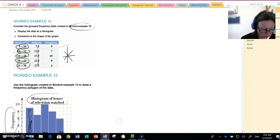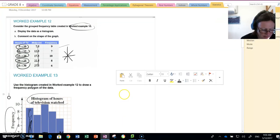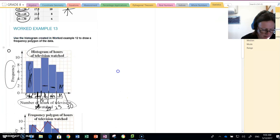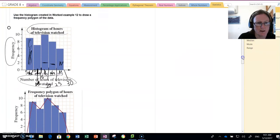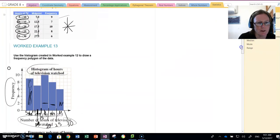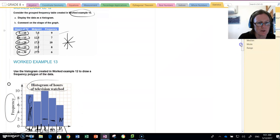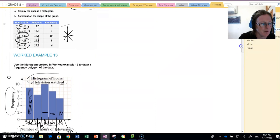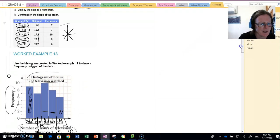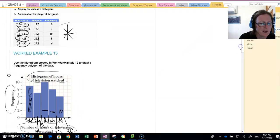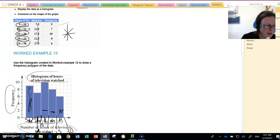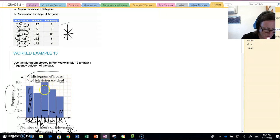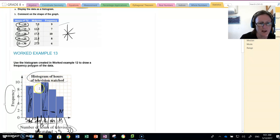So we have displayed the data as a histogram, which it has asked us to do. Again, if we had to comment on the shape of the graph, we could say the hours of TV is pretty consistent. That graph is pretty consistent up the top with the peak. The most common number of hours of TV watched is between 15 and 20 hours.